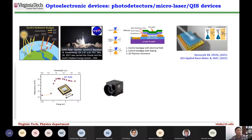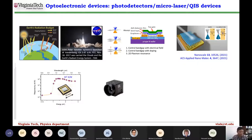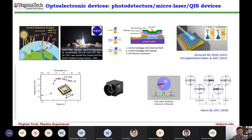My research also covers optoelectronic devices — we've developed photodetectors for NASA telescopes. We use graphene because it has a small bandgap and high carrier mobility, which makes it very good for photodetectors. We develop these in the mid-infrared range to measure Earth's temperature and understand global warming. We also develop micro-lasers and quantum information devices, but today I'm focusing on how we can learn from light-matter interaction.